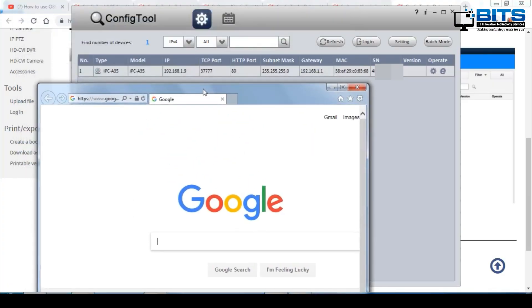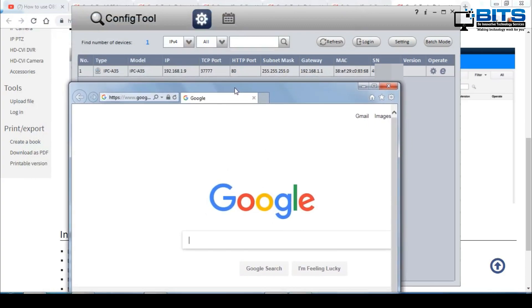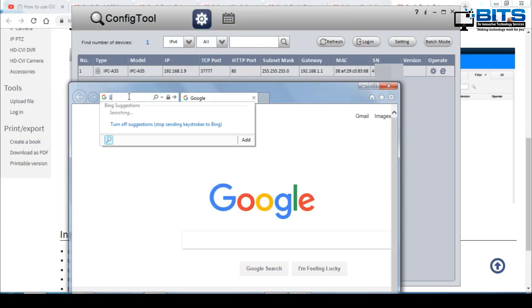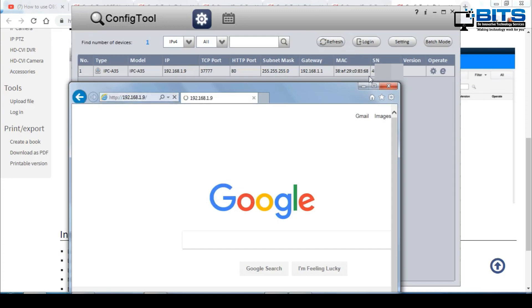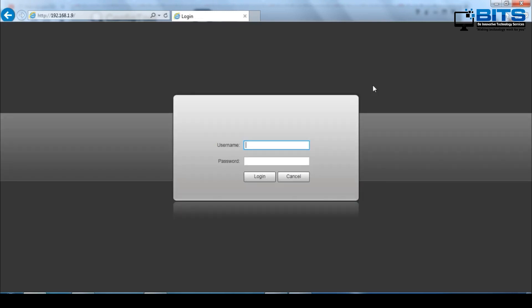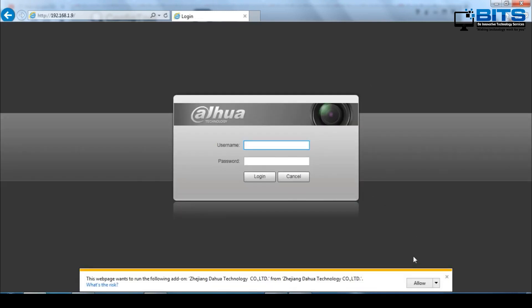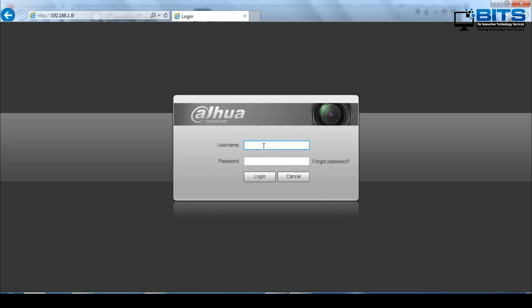Next, open Internet Explorer and enter your camera's IP address. Only Internet Explorer can be used to access your camera's web page. Your camera should also be connected to the same router as your computer in order to access its web page. You will see a pop-up to allow the plug-in — please allow it. If it's your first time, you will need to download and install the plug-in to access the camera's web page.